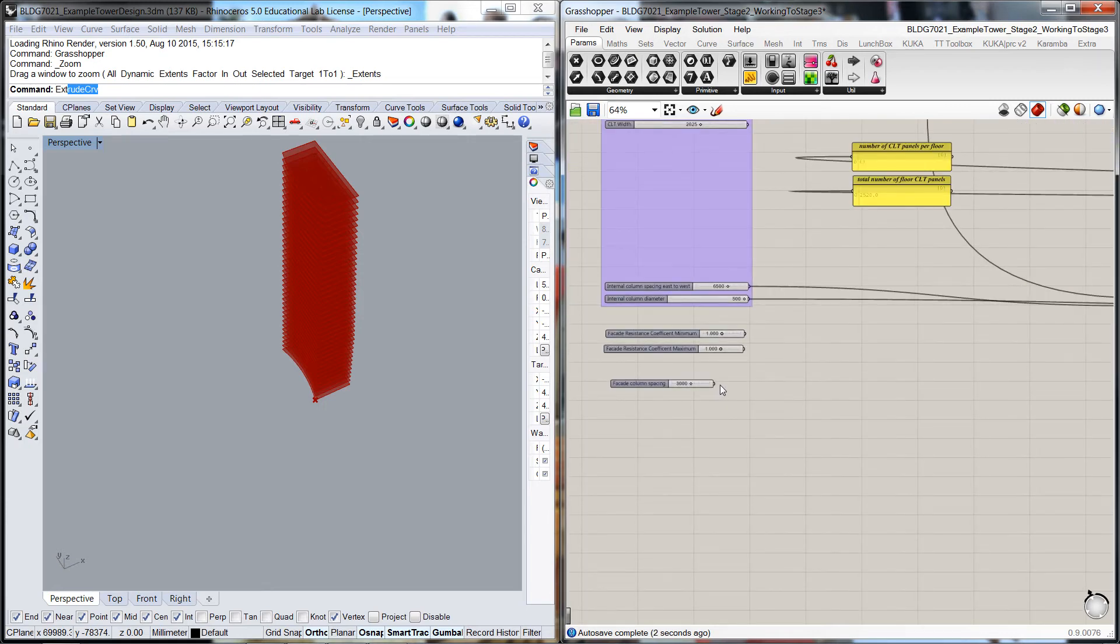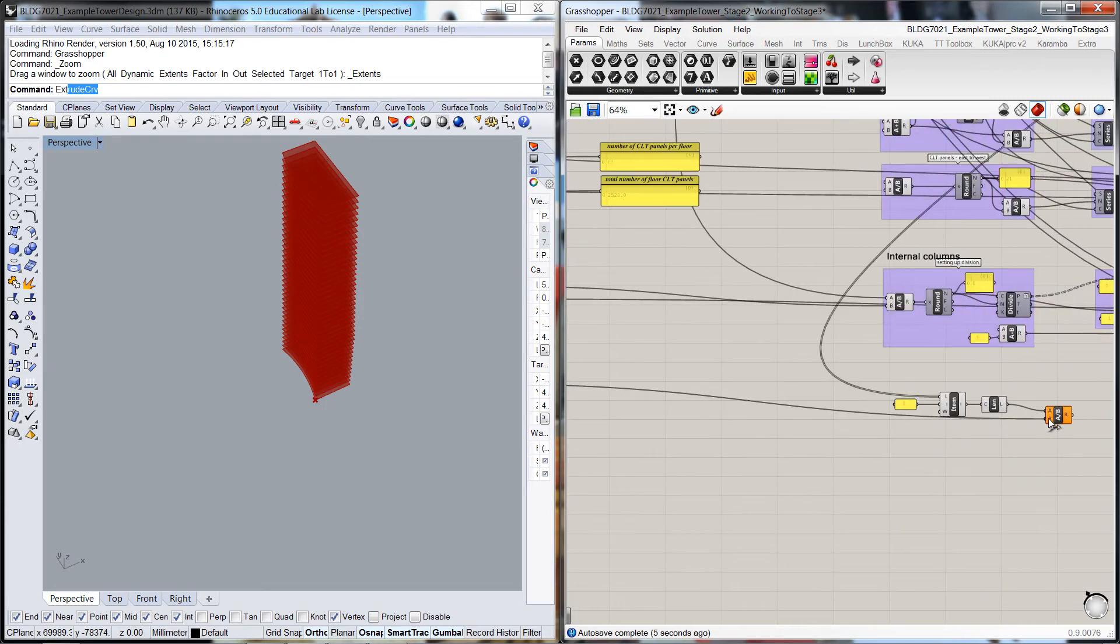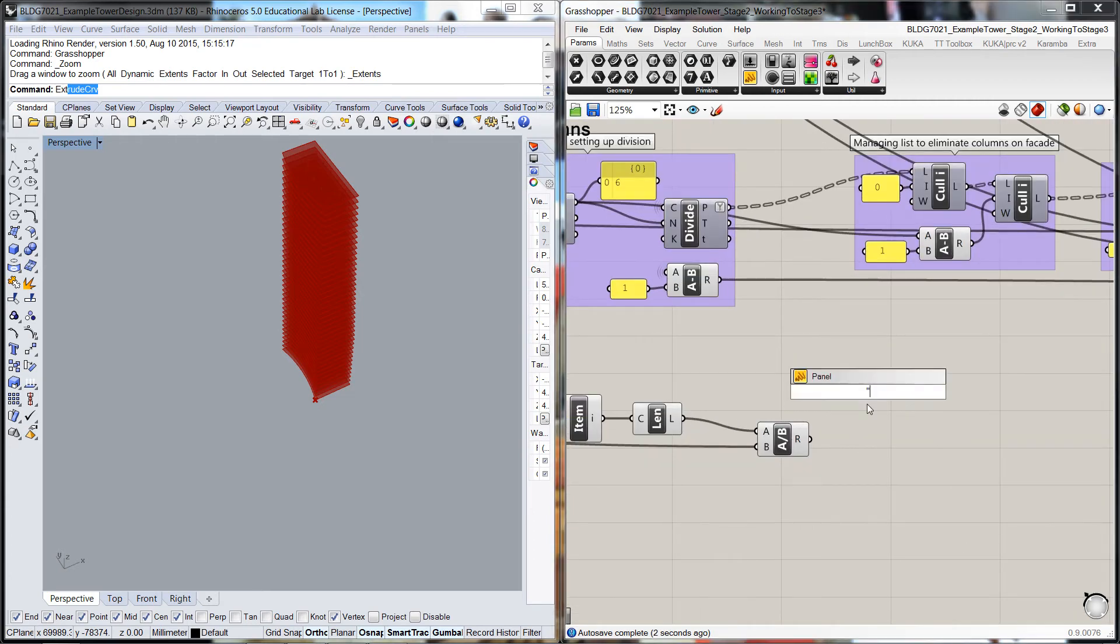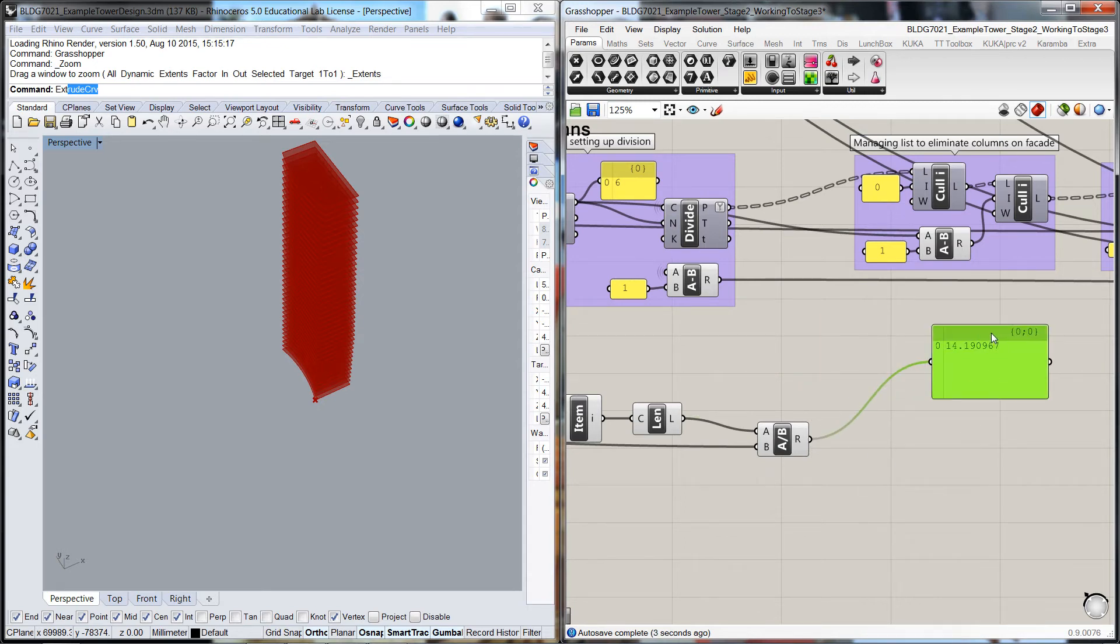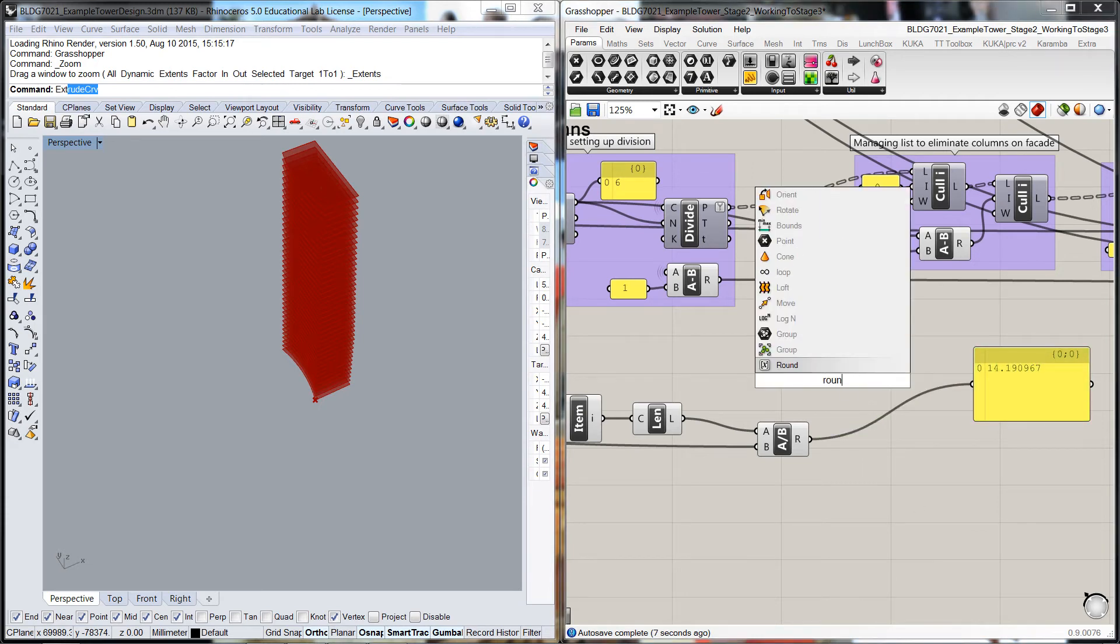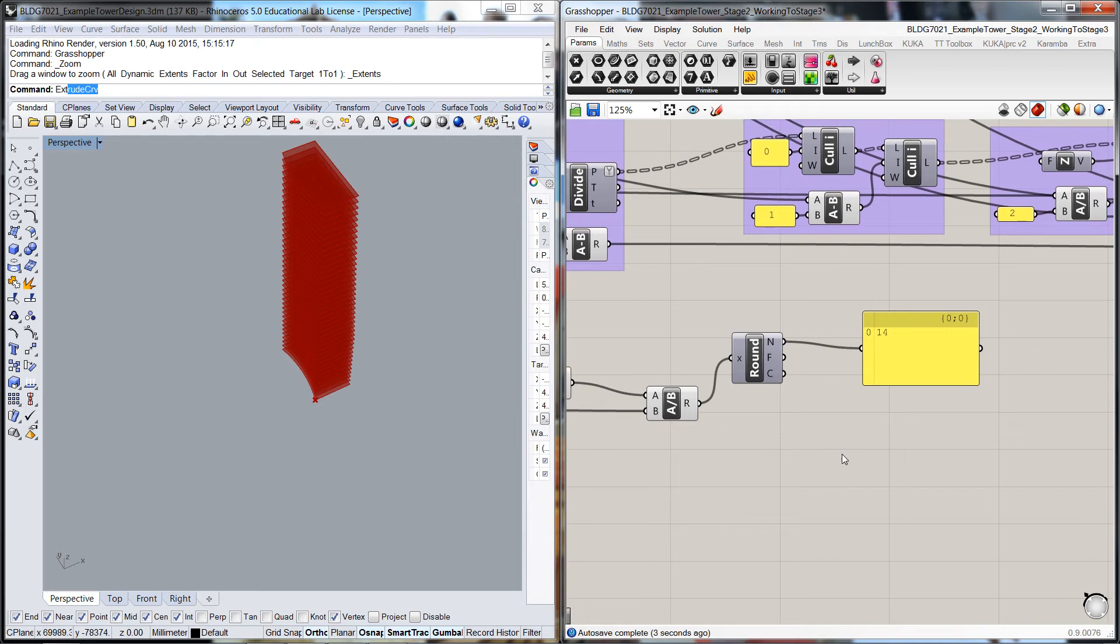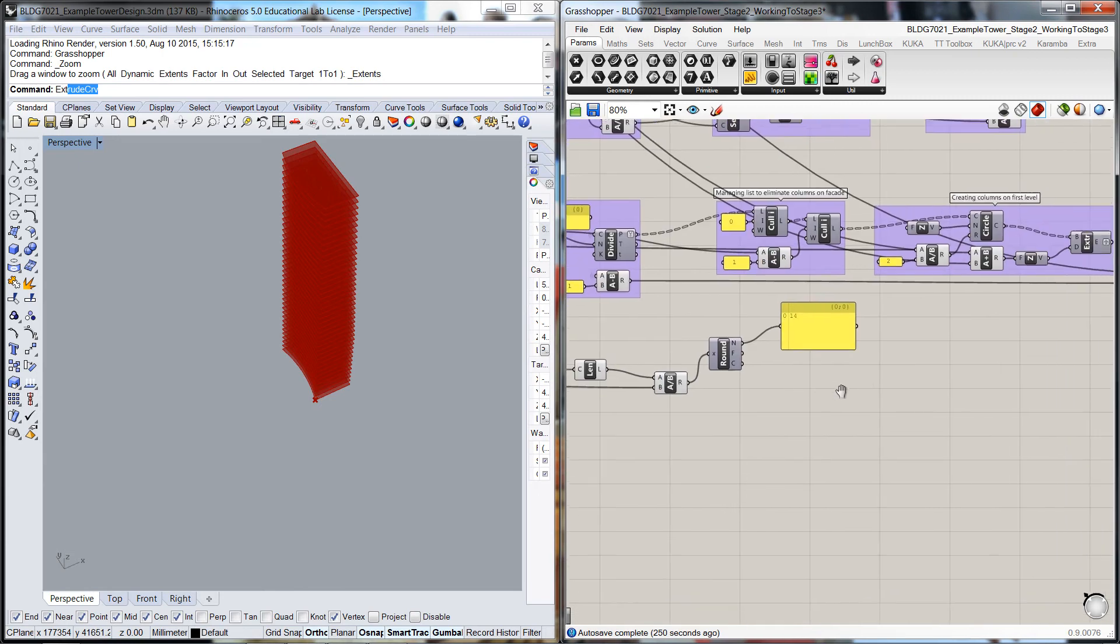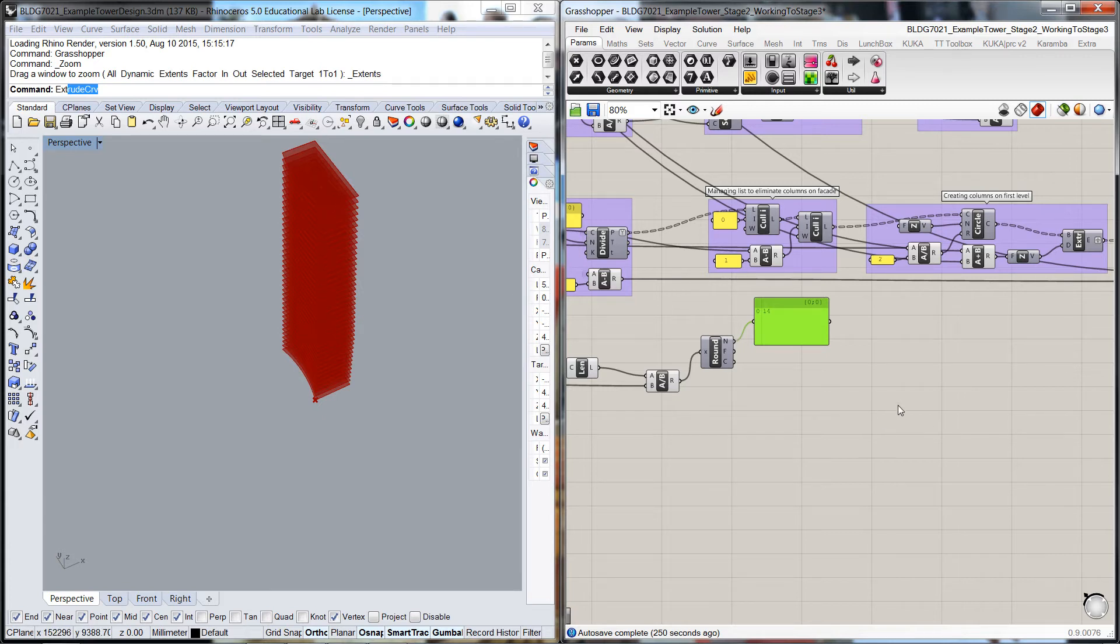What we're going to do is divide that length by this spacing. You can see here the length of that facade was 45 meters, so it's going to divide down into 14.19. Like the CLT, we're going to have to round that so we're working with whole numbers. We can divide that up into 14.